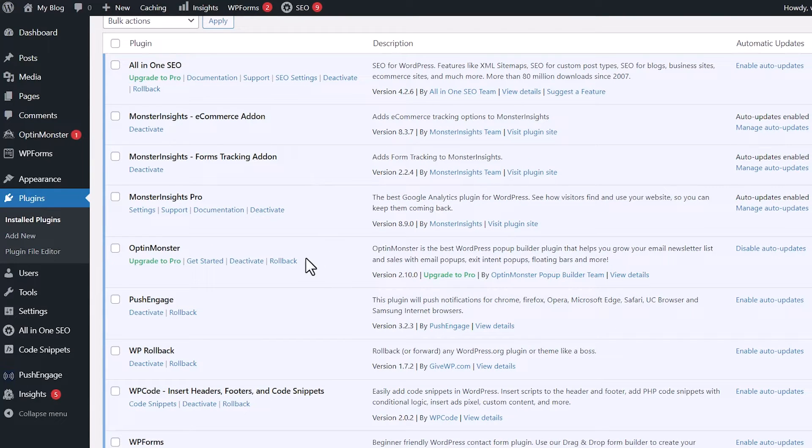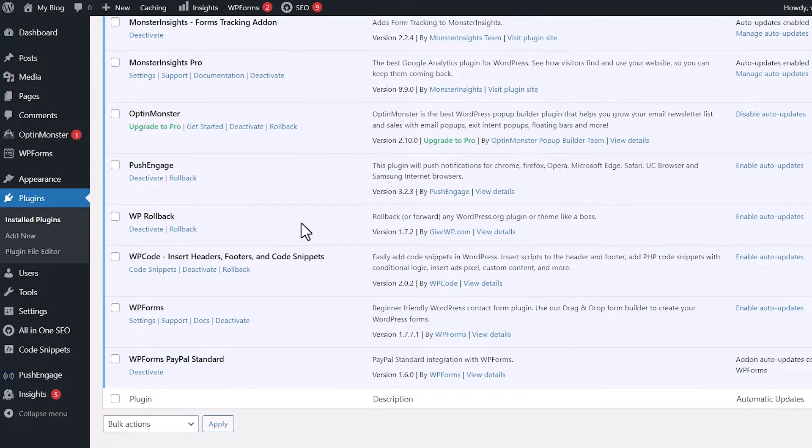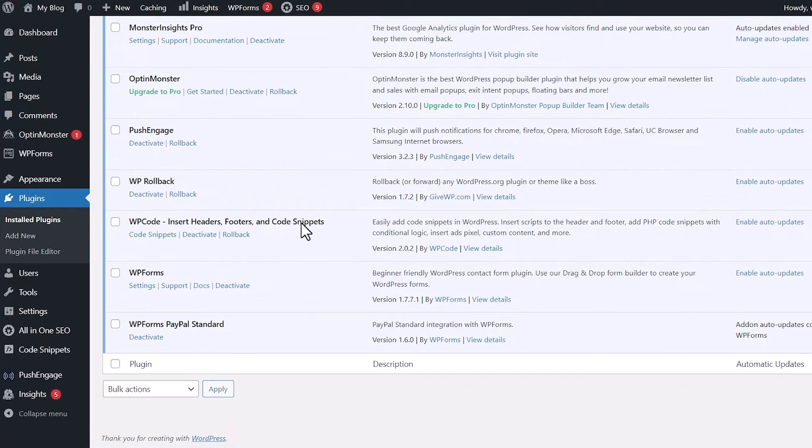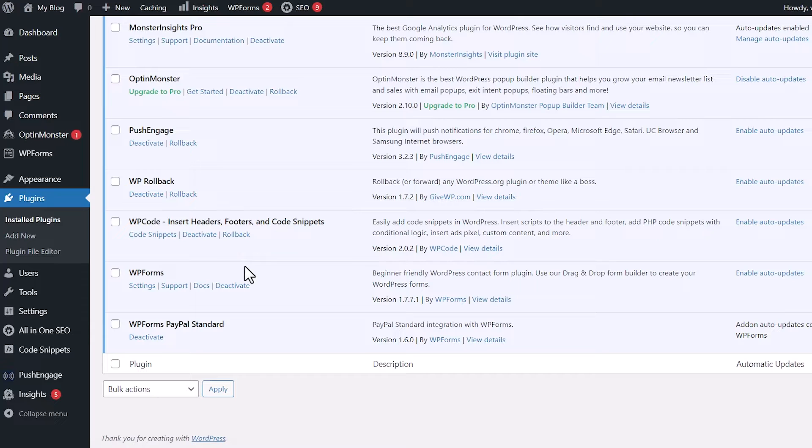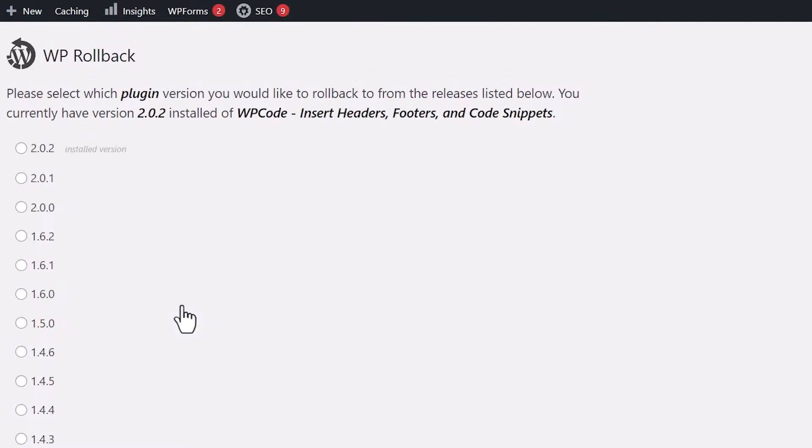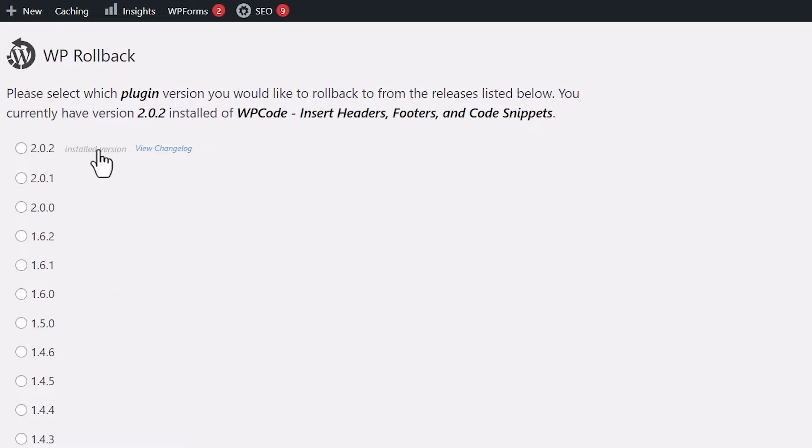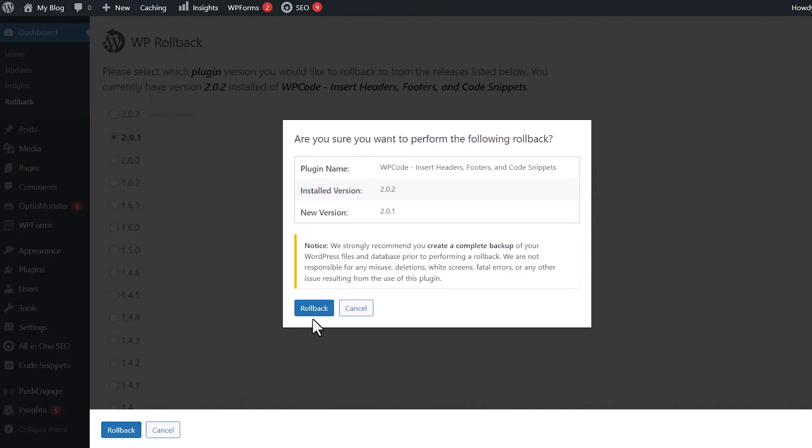And once it's installed, you can see in the plugins area, these are all of my plugins that I have installed. And if they have been installed from the repository, then I see a rollback area. So that means that they can roll back to the previous version of that plugin. Let's just say for an example, I want to roll back WP code, I can click the rollback button. And these are all of the previous versions that I can roll back to. Since this is the installed version, let's just say we just updated from the previous version. Let's go back to that. And we'll roll it back.